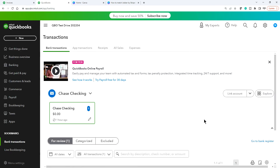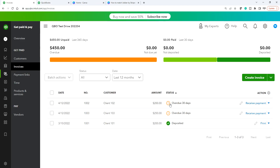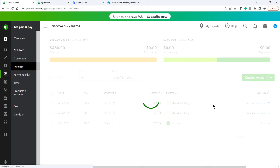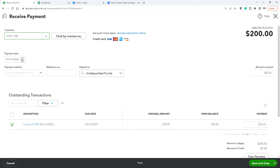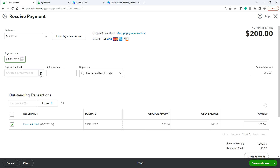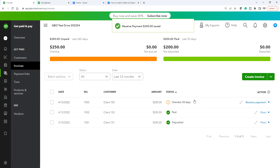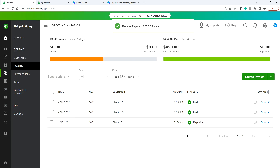Now for the next example: two invoices with a deposit amount of 437, with a $13 fee deducted. Receive payment for the first invoice — payment date is 4/17, payment method Stripe, deposit to Undeposited Funds — save and close. It's paid but not deposited. Do the same thing for the second invoice — save and close.